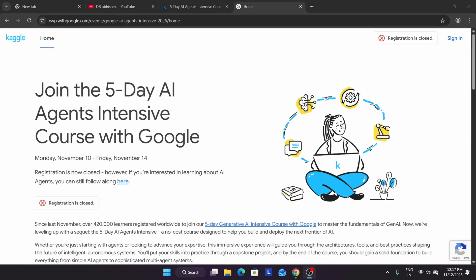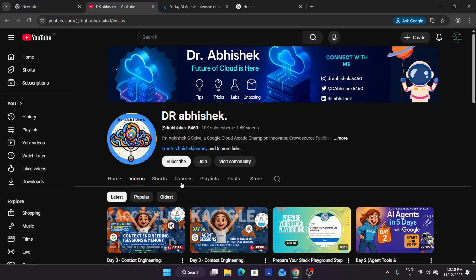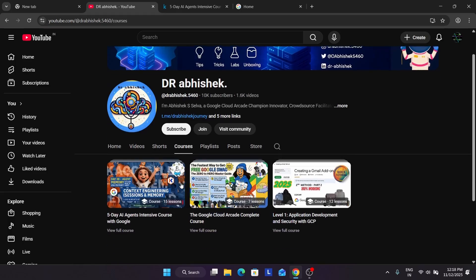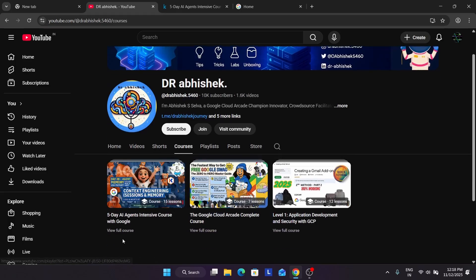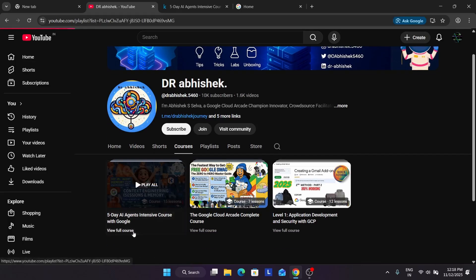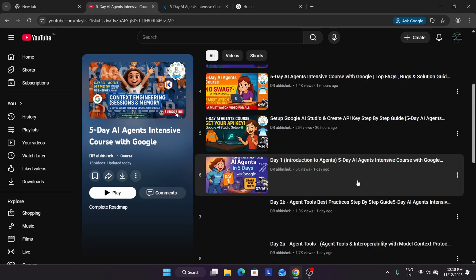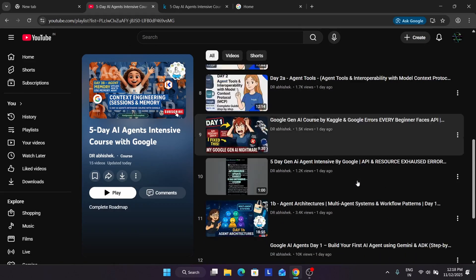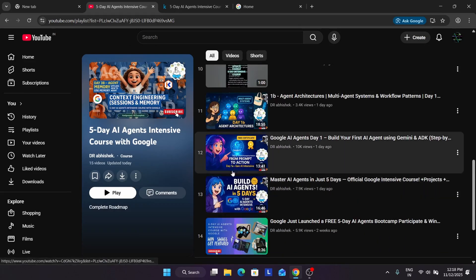It's a very easy course and we have to cover each thing step by step. To complete the courses you have to complete all the assignments. You have to come to the courses section — I have made a separate course for it. You can see the five-day AI intensive course; you have to click on 'view course' and here you can clearly see the contents for day one.